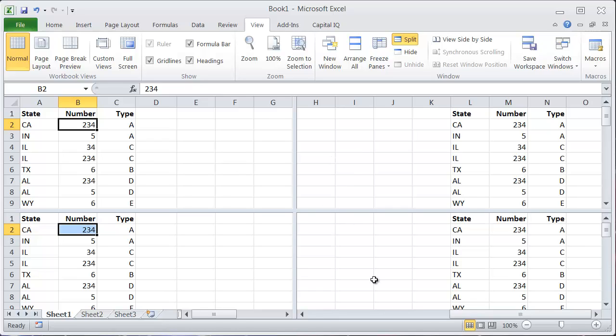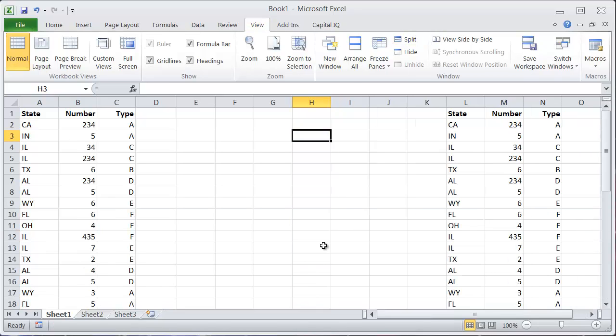So Alt W, S is a shortcut to get there. And to undo it, it is the same command. Alt W, S gets you back to normal.